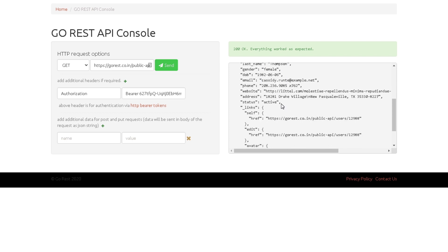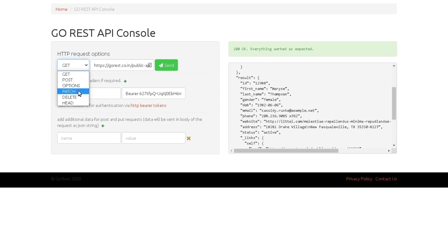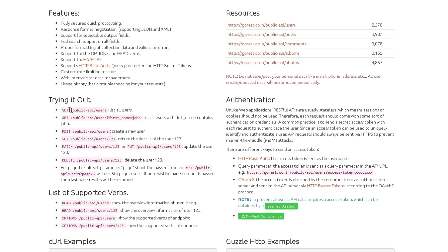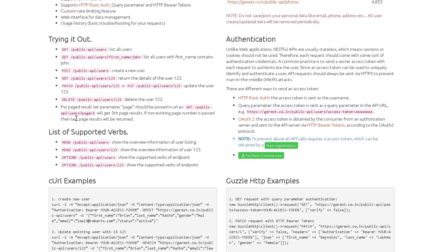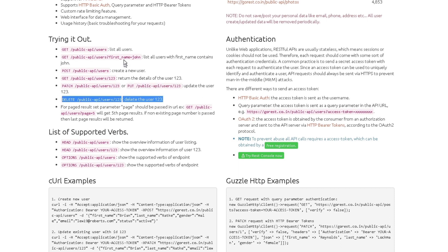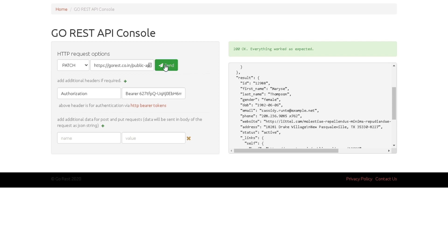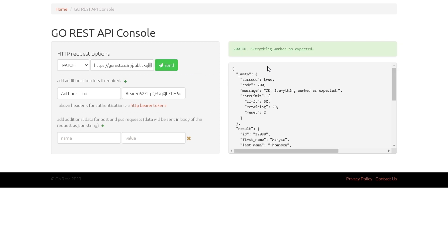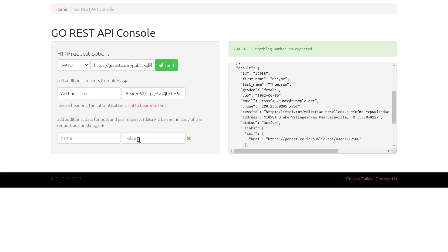Let's play around with updating data. I'll switch to PATCH — similar to PUT — which allows you to update data. I'll hit Send without providing any data first. We got 200 OK back, as expected, since we didn't change anything. Now let's actually update the status field. I'll add the 'status' property and change the value from 'active' to 'inactive', then hit Send. It worked — status successfully changed from active to inactive.